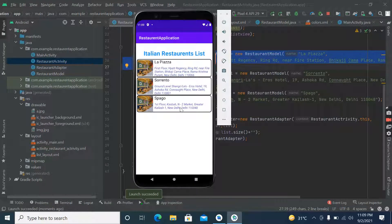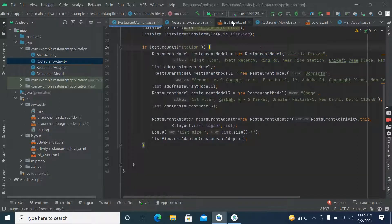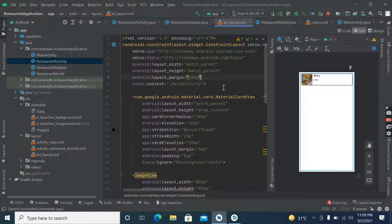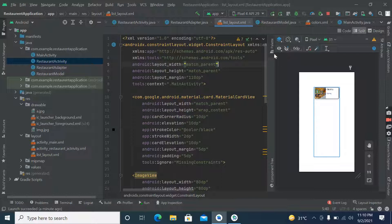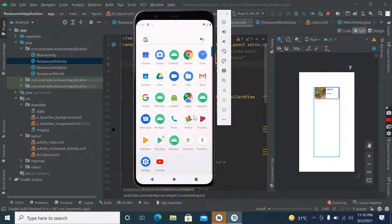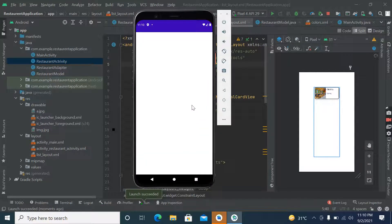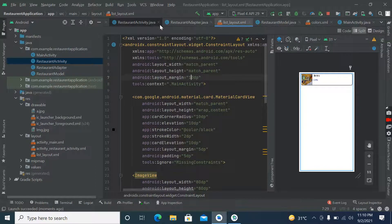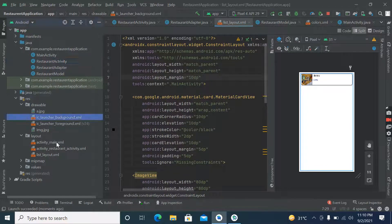Now it's looking somewhat better. Let's provide some margin again because there isn't much visible difference between elements. We have already given margin — let's try a bigger margin and see what it shows. It's still not showing the margin, so let's try giving margin here.